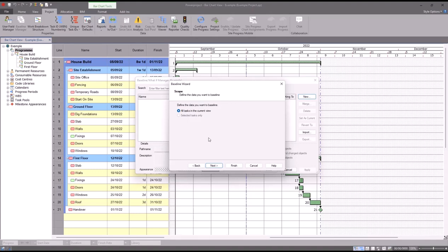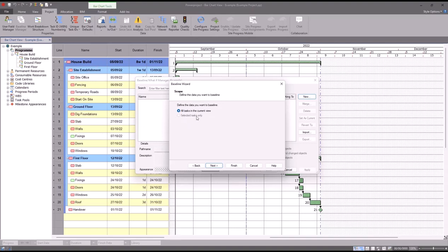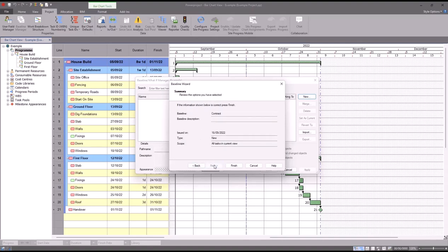On this next screen, I'm going to set it to all tasks in the current view. If I'd selected a handful of tasks, so it might be for example that I've retrospectively added some activities into my project, I could select them and I could highlight this bottom option here. But in this case I'm just going to baseline everything in my view.